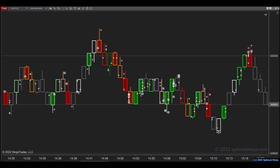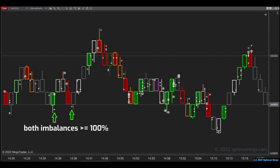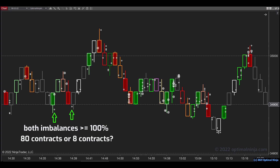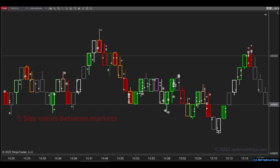We've also added a second really powerful feature which enhances the strength of these signals further, and that is relative volume filtering. One of the problems with imbalance signals generally is that they're not all equal. For instance, we might have two imbalances that are both 100% in size, but one has 80 contracts traded in total and another has just eight. Clearly the imbalance with 80 contracts is more significant, but just by looking at the plots there's no way to tell them apart. Now in the past, order flow tools have attempted to mitigate this problem by allowing you to filter imbalance levels by absolute size — for instance, filtering the signals by 25 contracts or 50 contracts or whatever. Unfortunately, there is a big challenge with this approach: how do you know the filter size to use?